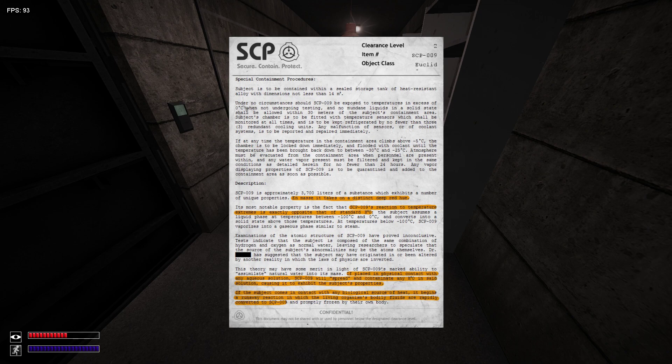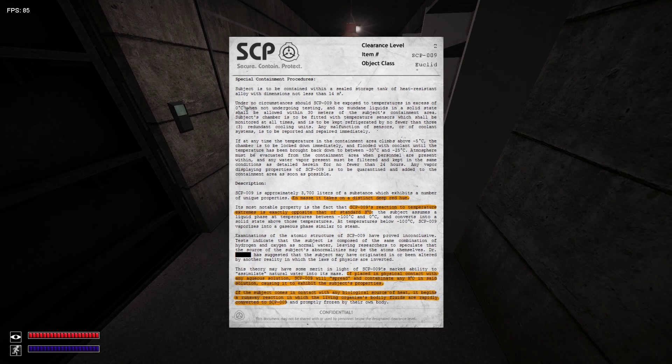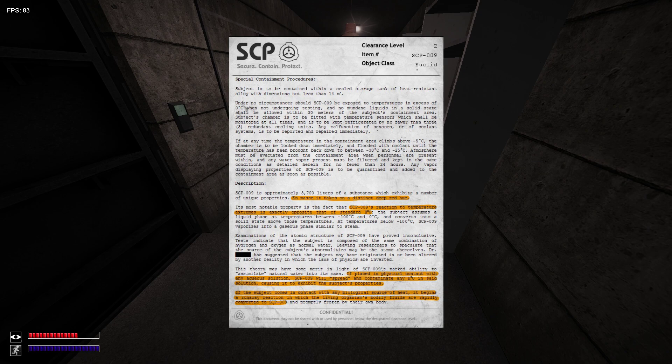The subject's container temperature shall be higher than at all times, as well as the cabin equipped with redundant cooling units. Any malfunction of sensors or cooling systems are to be repaired immediately.